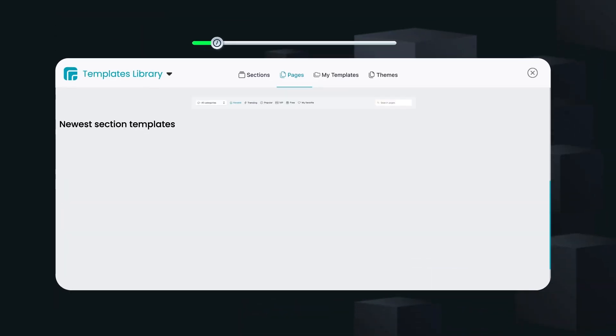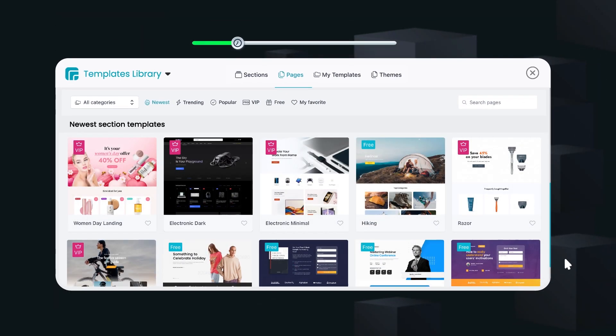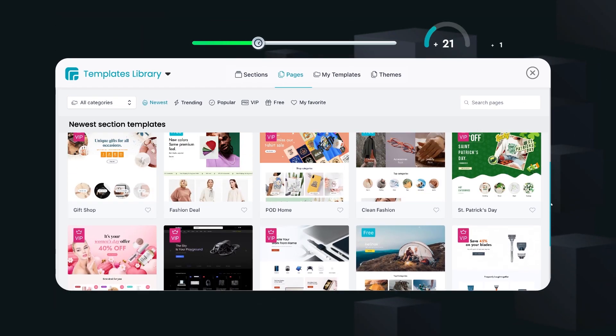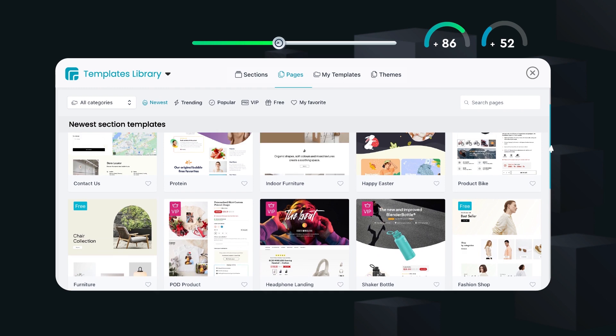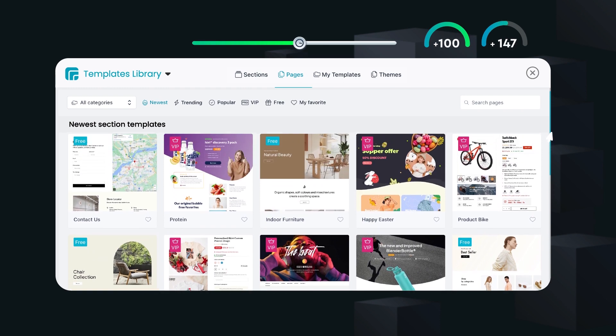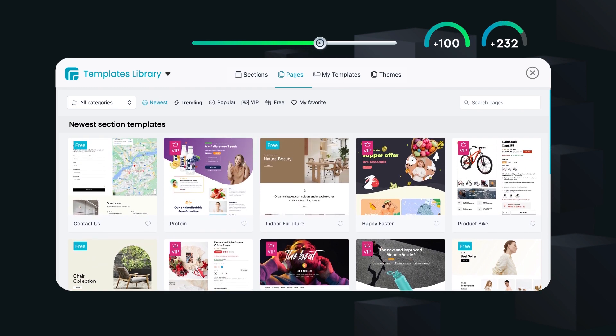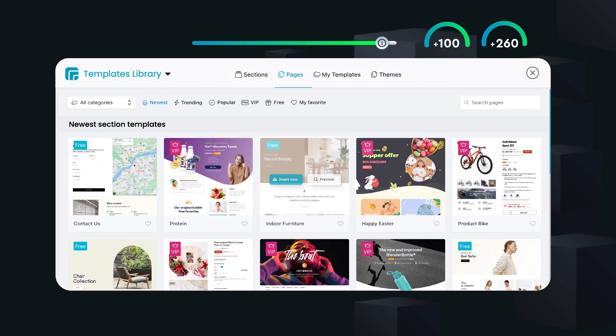Save time and effort by starting with designer-made templates. eComposer provides 100 plus pages and 260 plus section layouts that are constantly added up.